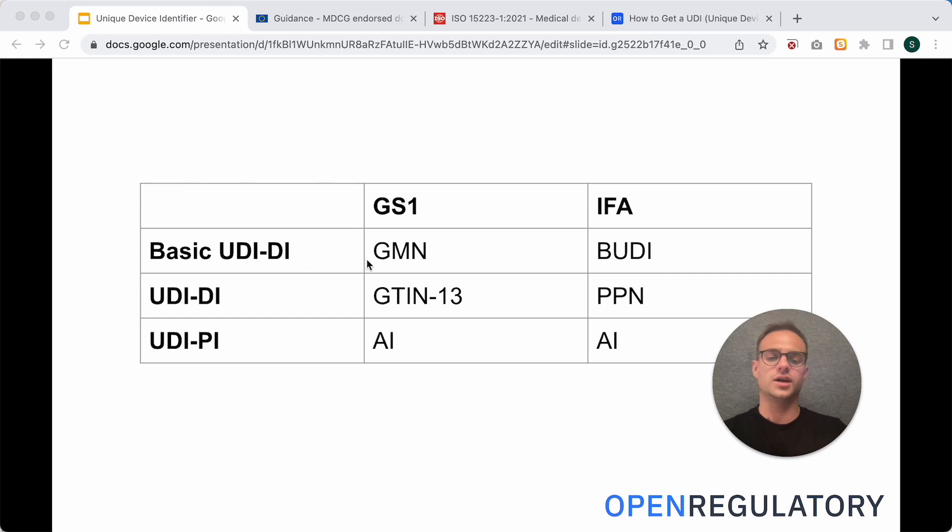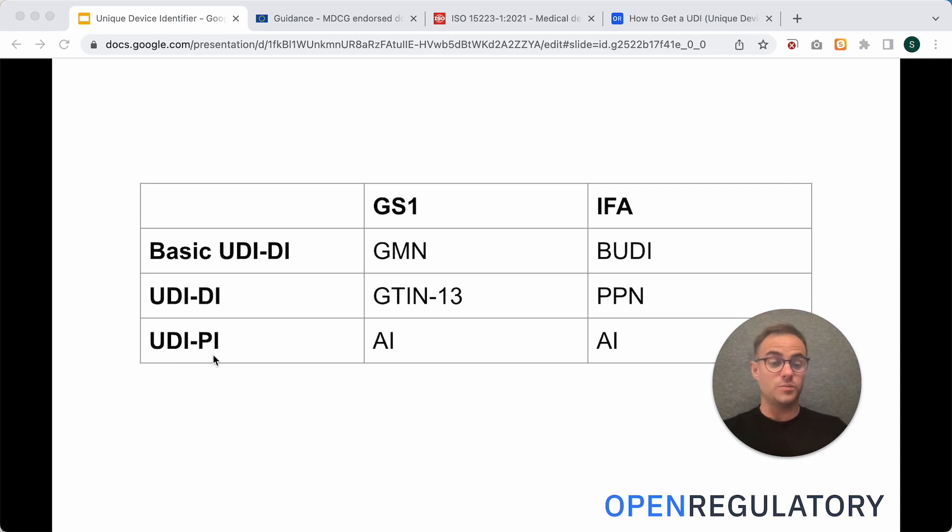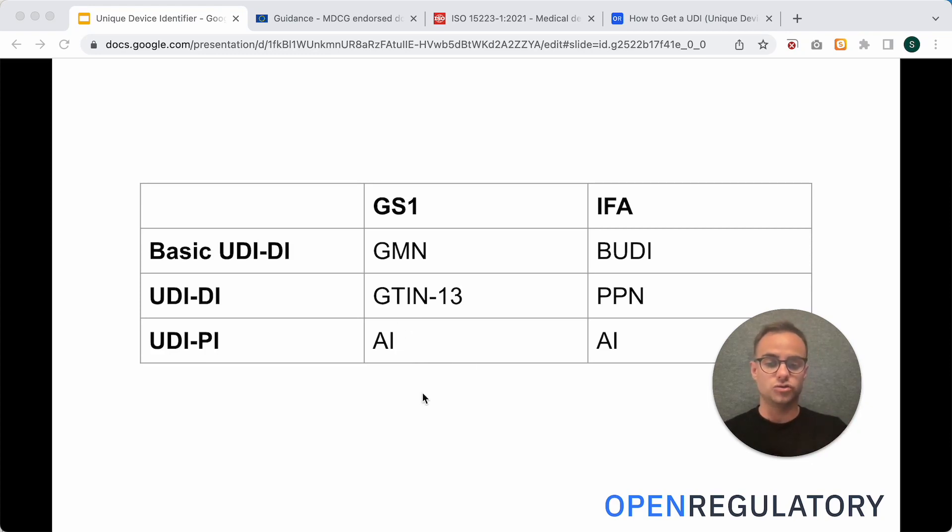So, the basic UDI-DI is the GMN, and the UDI-DI is the GTIN-13. The UDI-PI, as I said, you can make up yourself, but from this numbering system, there are certain rules how to actually come up with this number. I will explain that later.